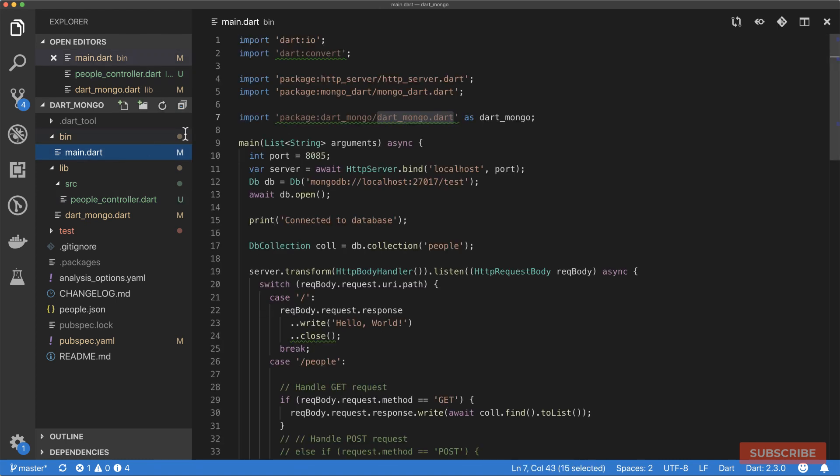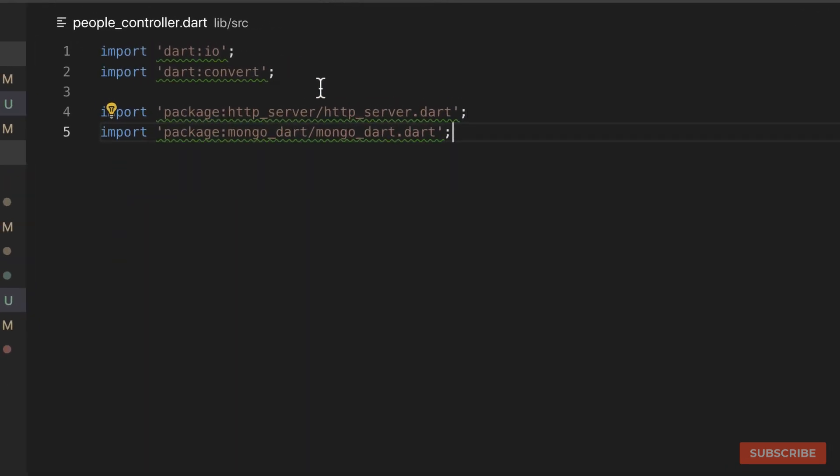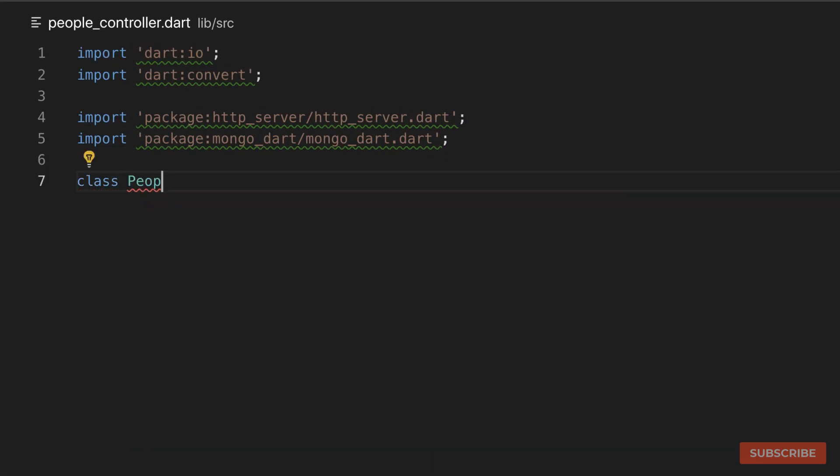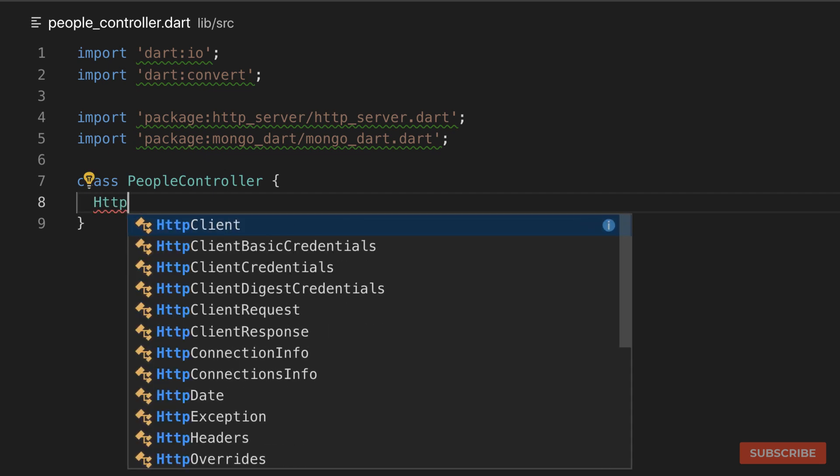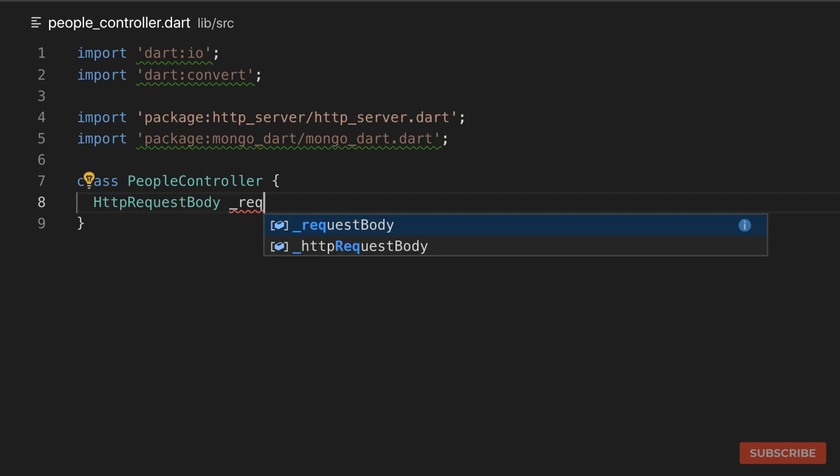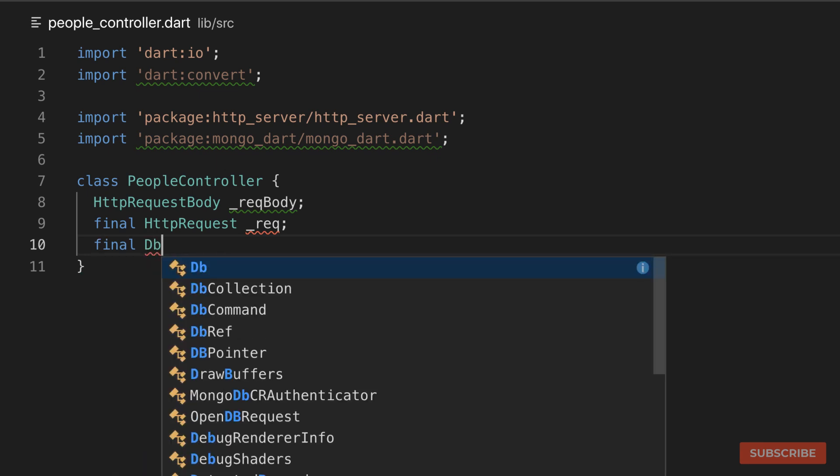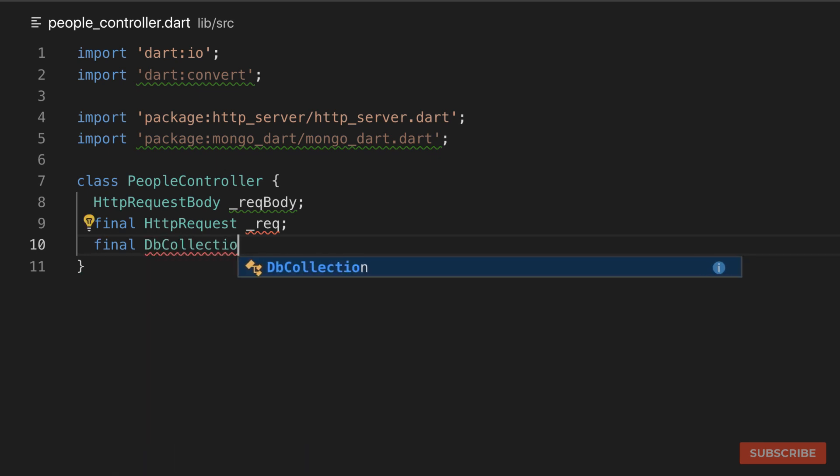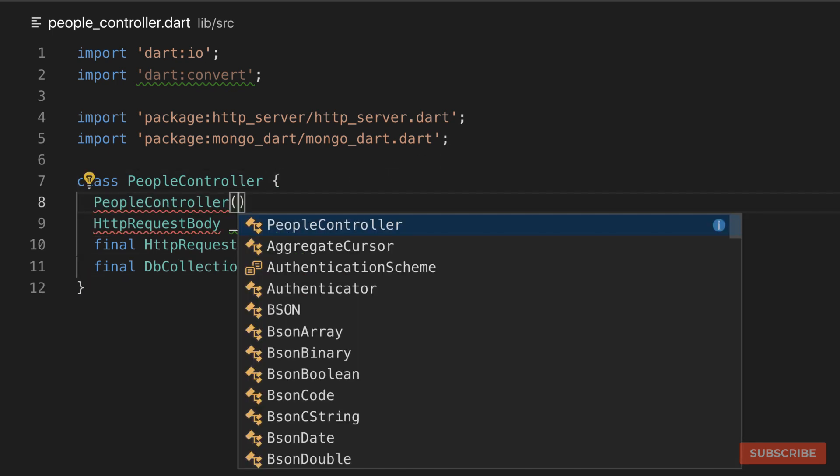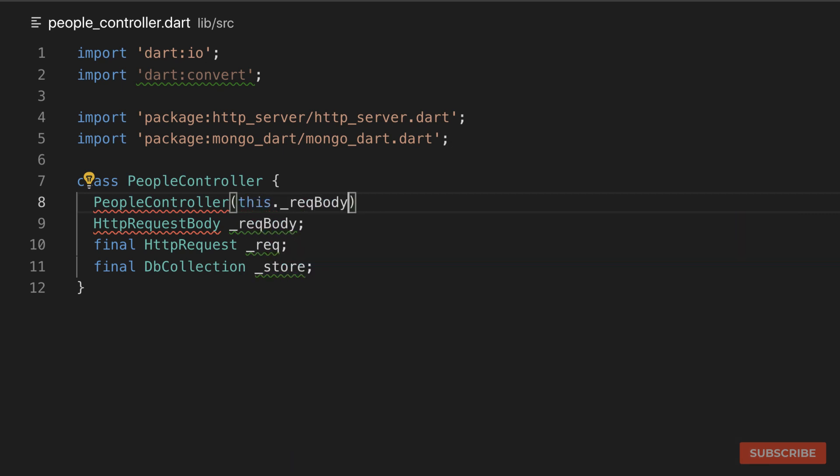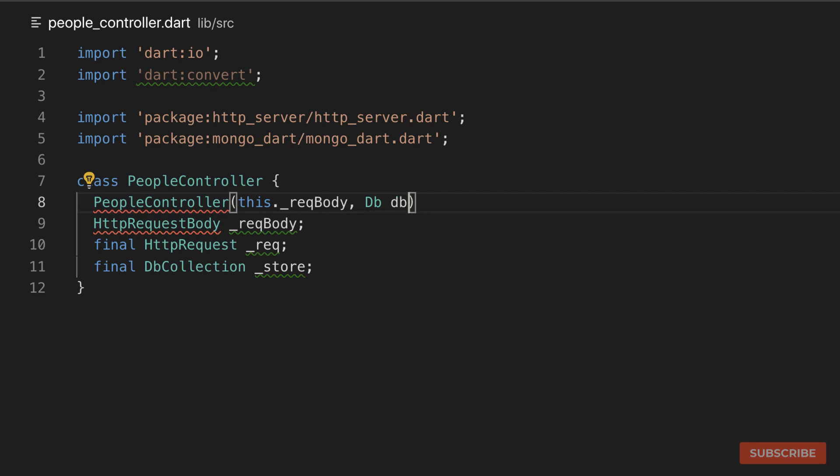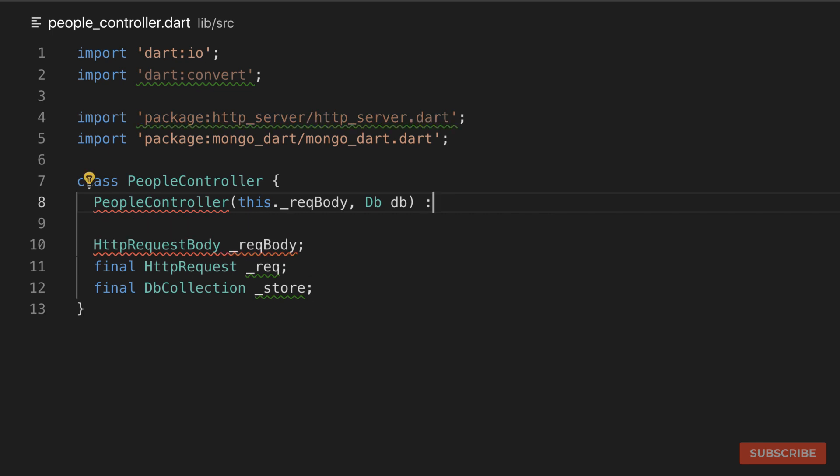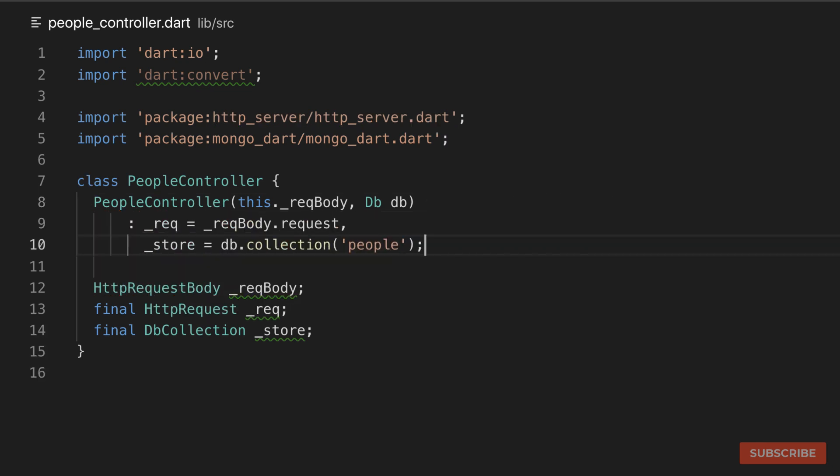What we're going to do next is build out our people controller class. In this file, I'm going to import the packages we're going to need. We'll create our people controller class and define a couple of instance properties. We need the HttpRequestBody, I'll call it recBody. We'll declare some final variables. One will capture our HTTP request, then one captures our database collection, I'll call it store. We need to initialize these variables.